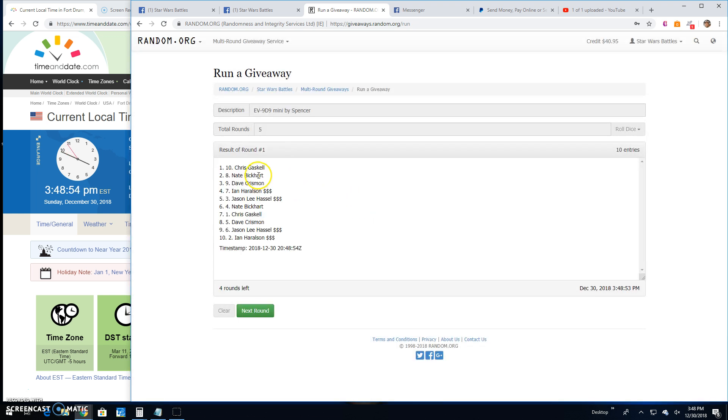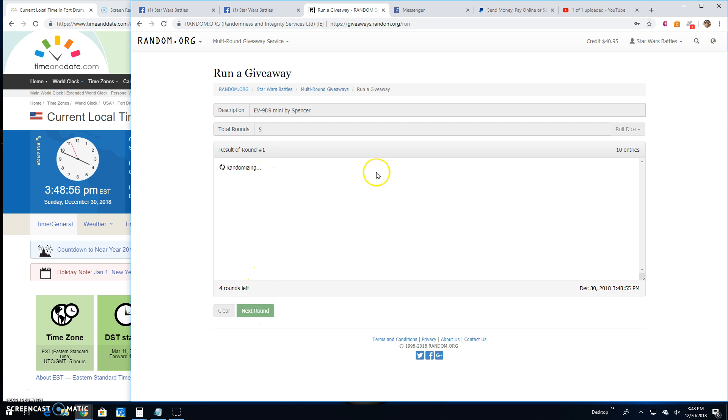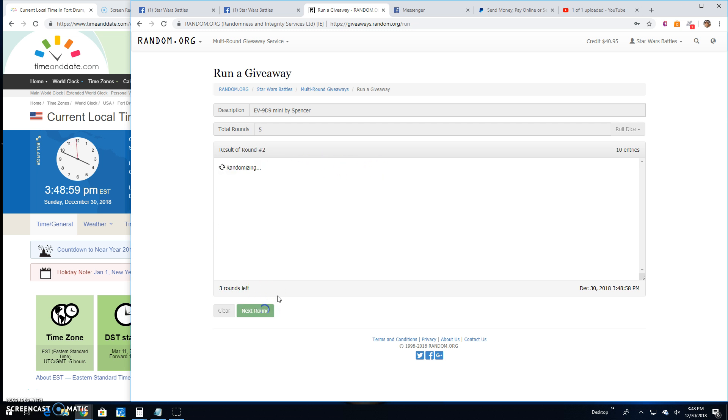Round one: Chris, Nate, Dave, and Ian. Two: Jason, Chris, Ian, and Nate. Three: Chris, Nate, Chris, and Nate.